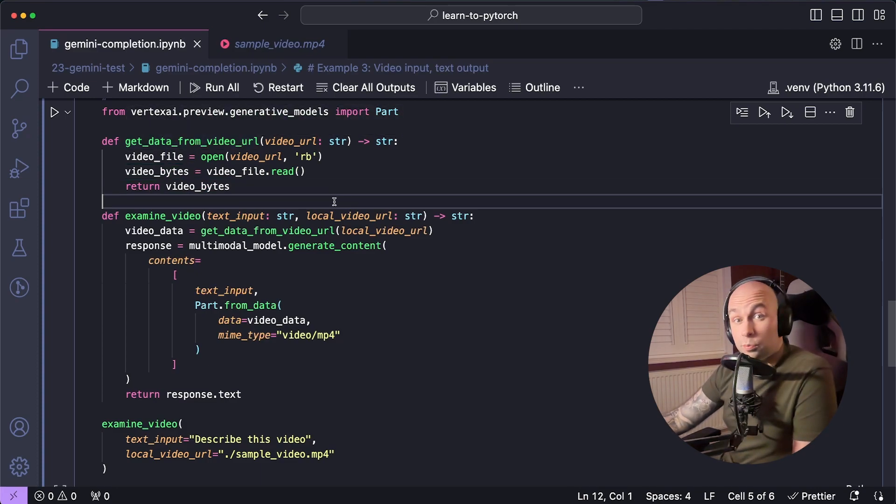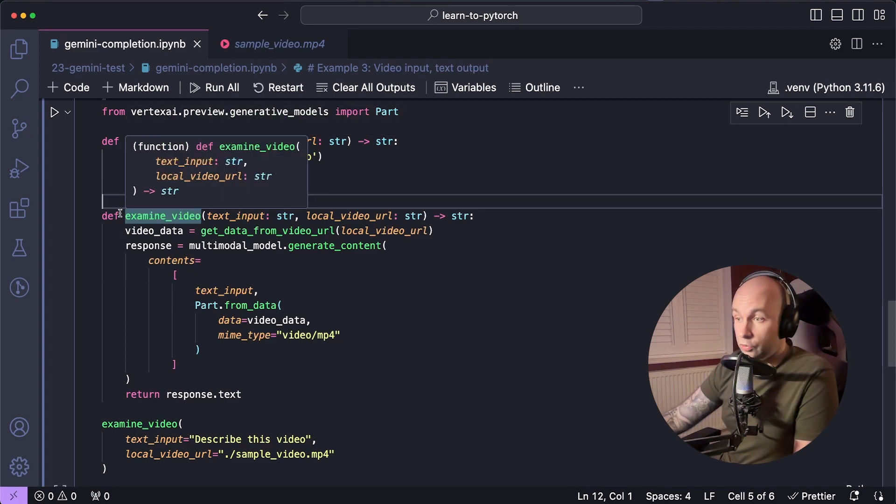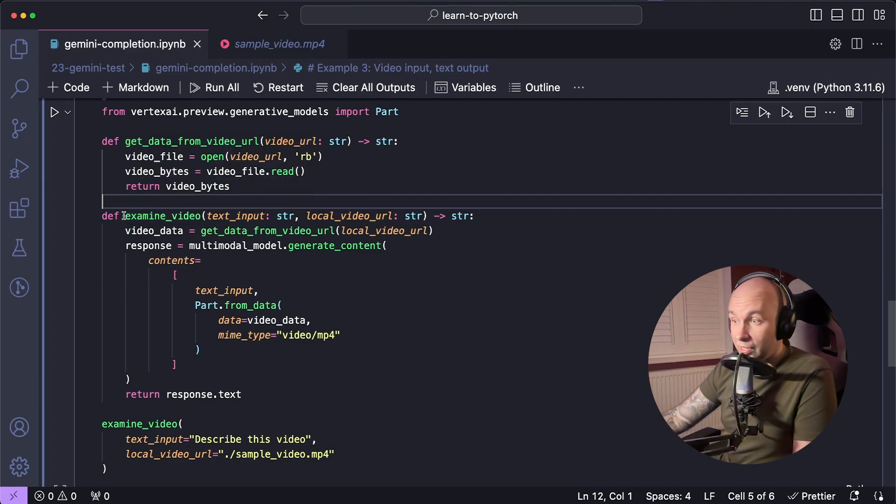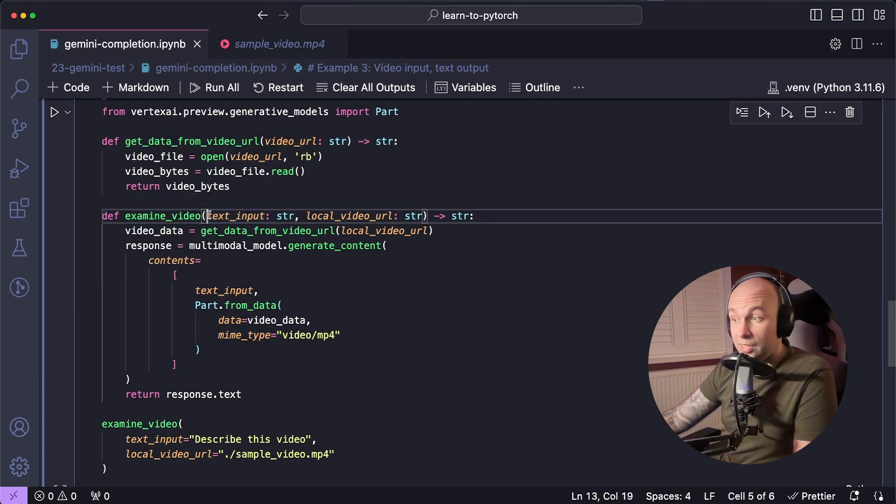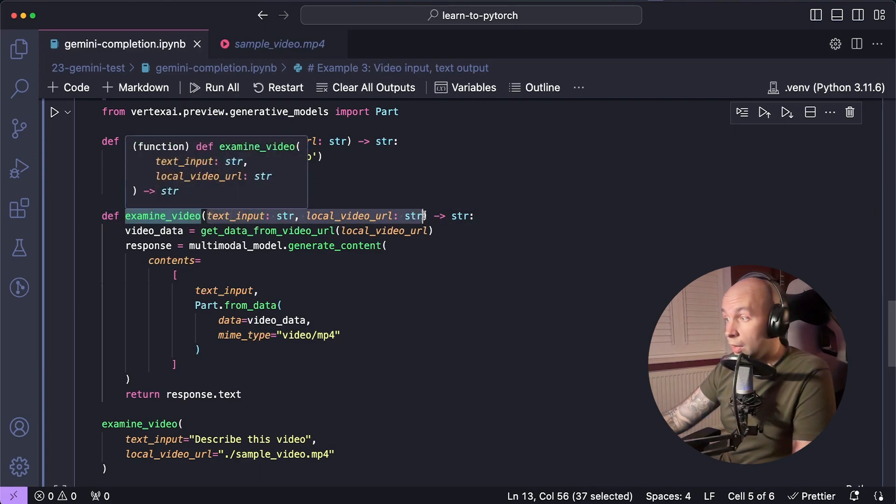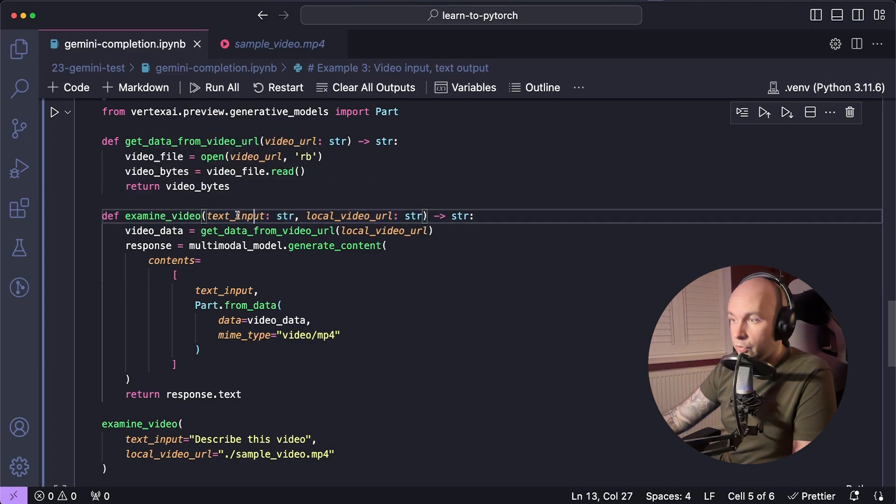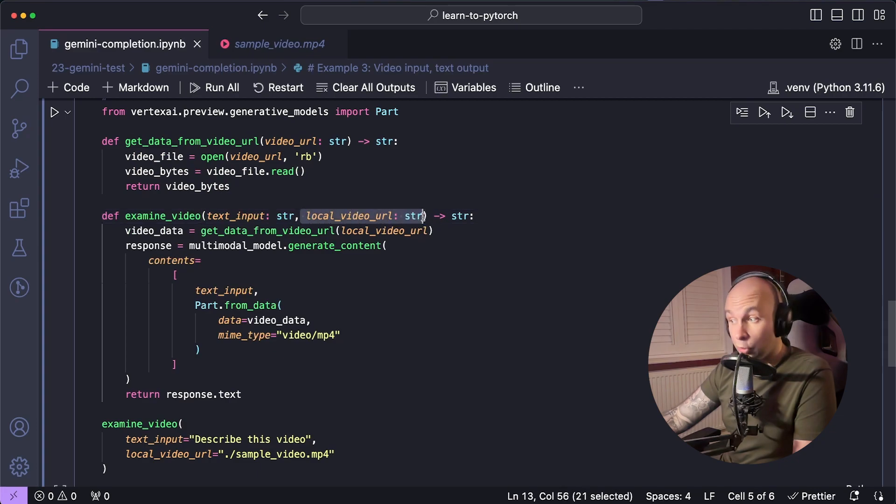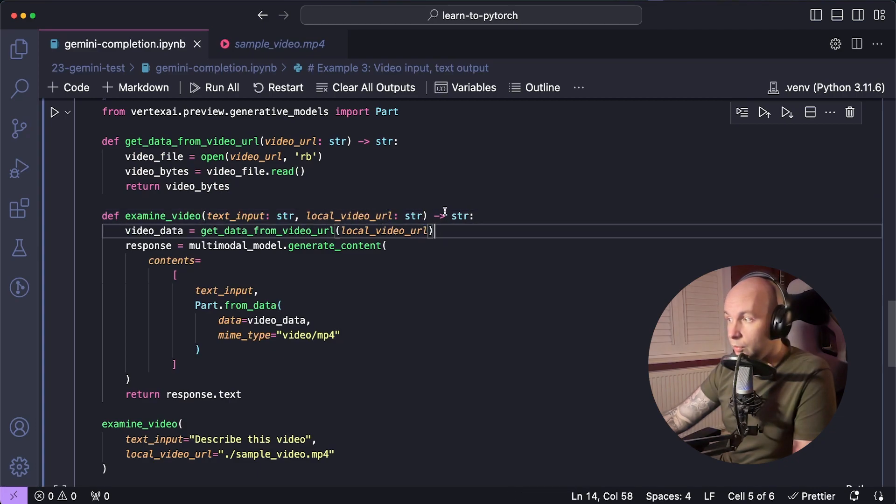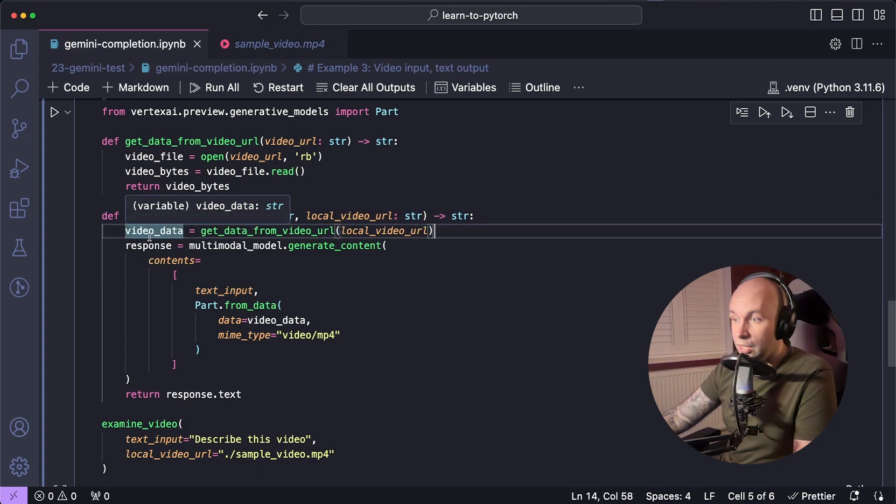Next, let's pass that data to Gemini. So to do that, we're going to declare another function. It's going to be called examine video. It's going to take two arguments. One of them is the text input and one of them is the local video URL. And we're going to once again return a string.